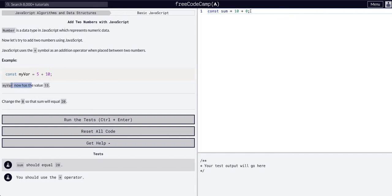So 10 plus zero equals 10. If we want it to be 20, let's do some mental math. That's a tough one. I think it's 10.